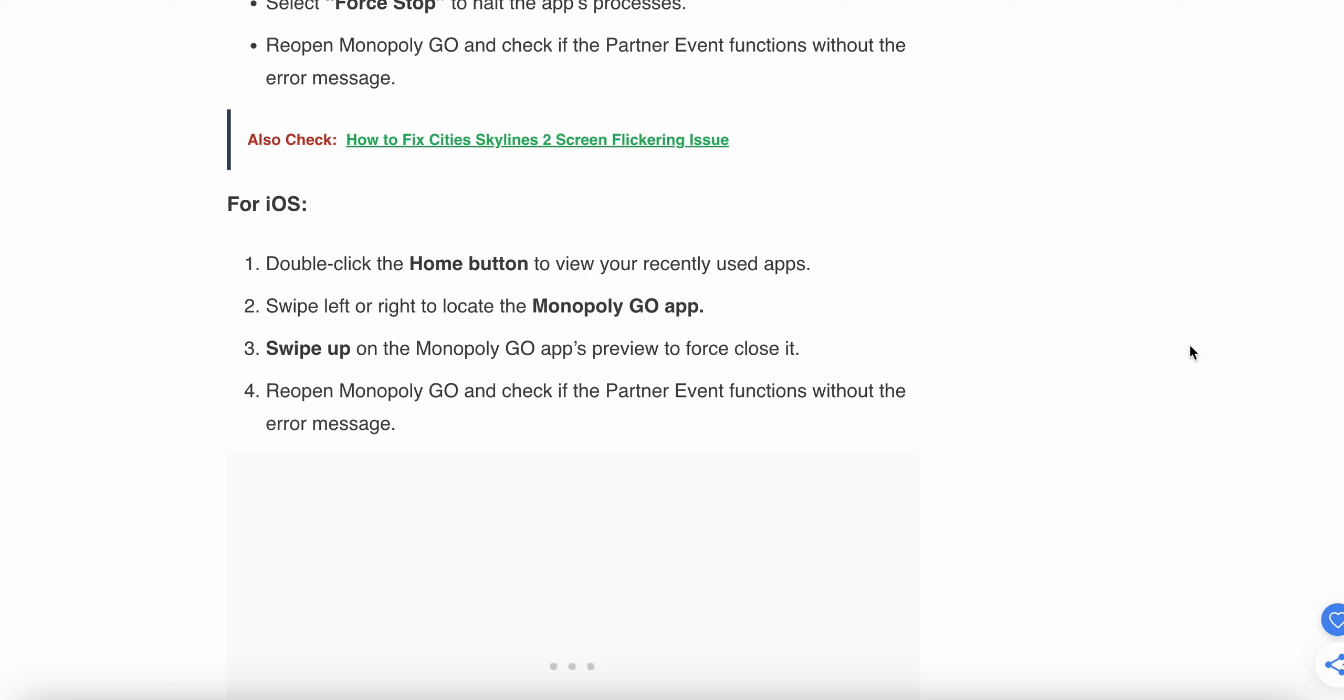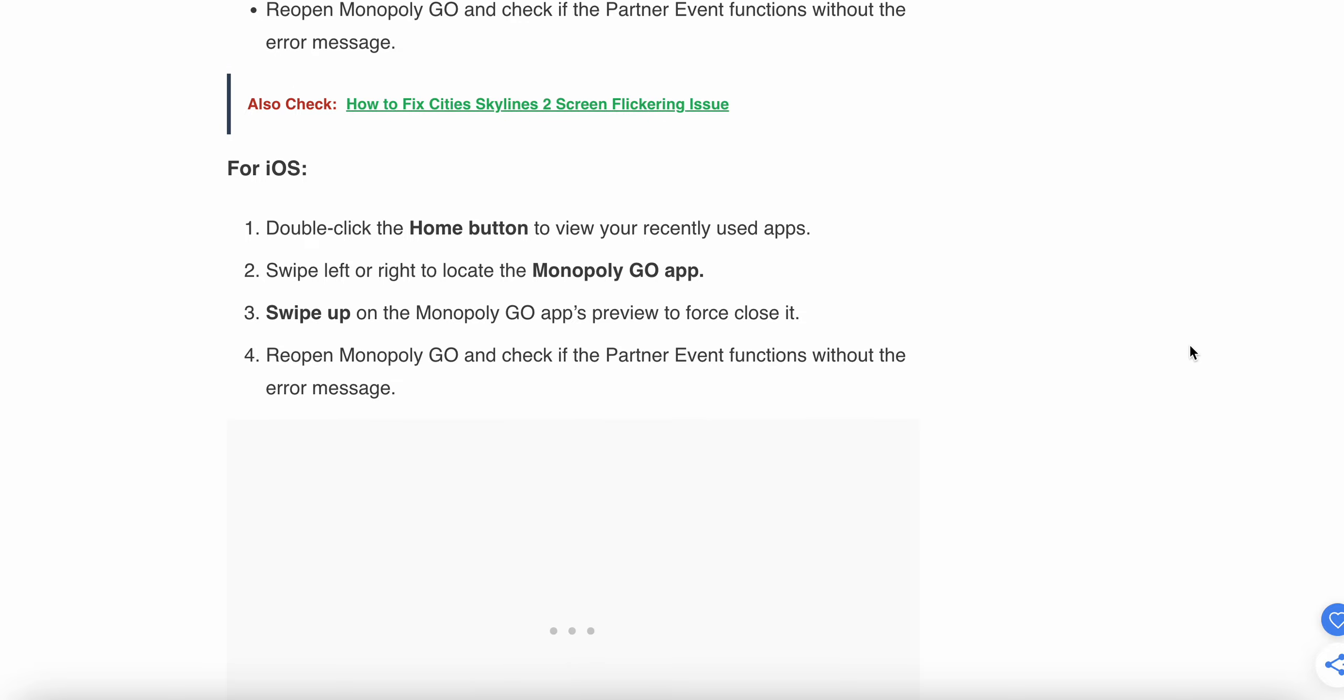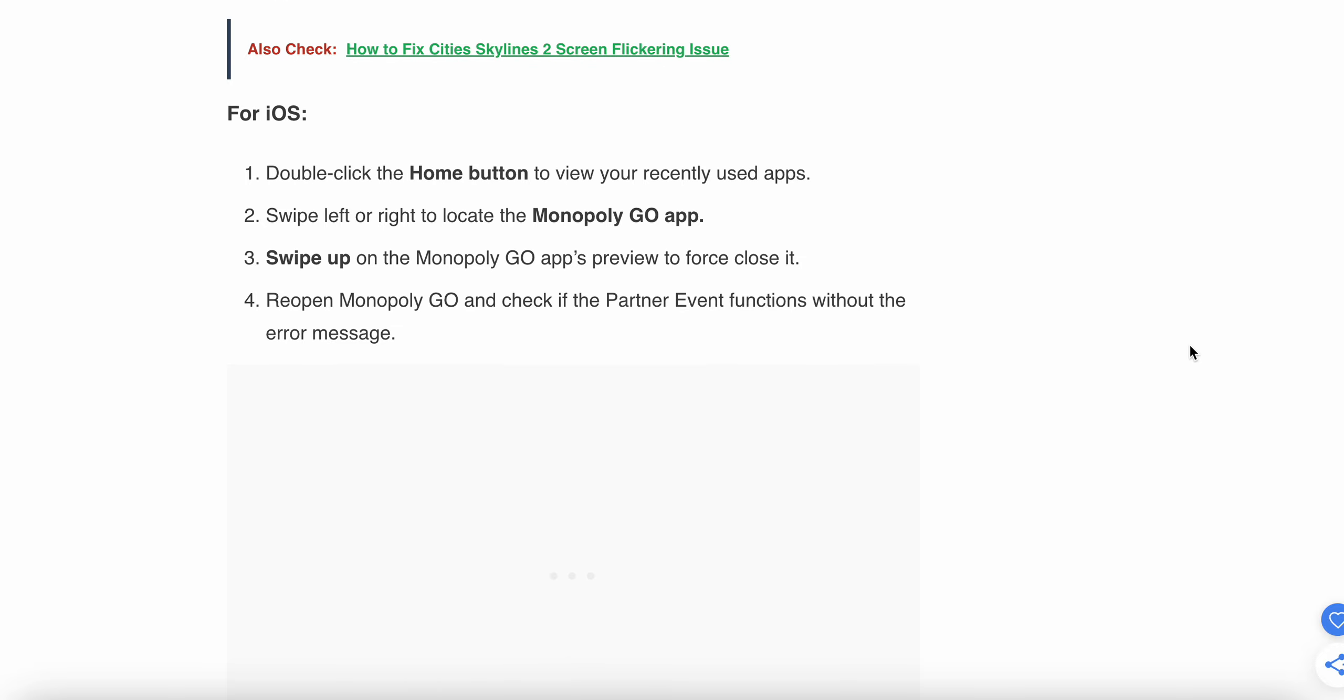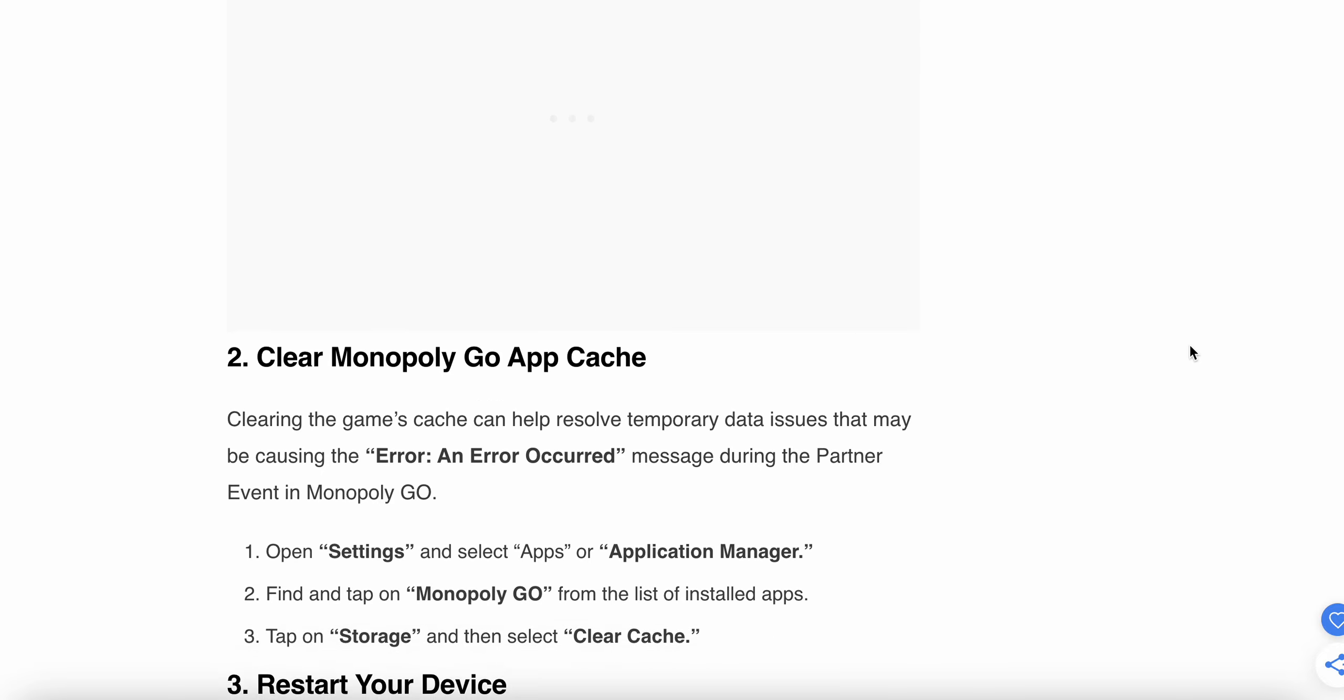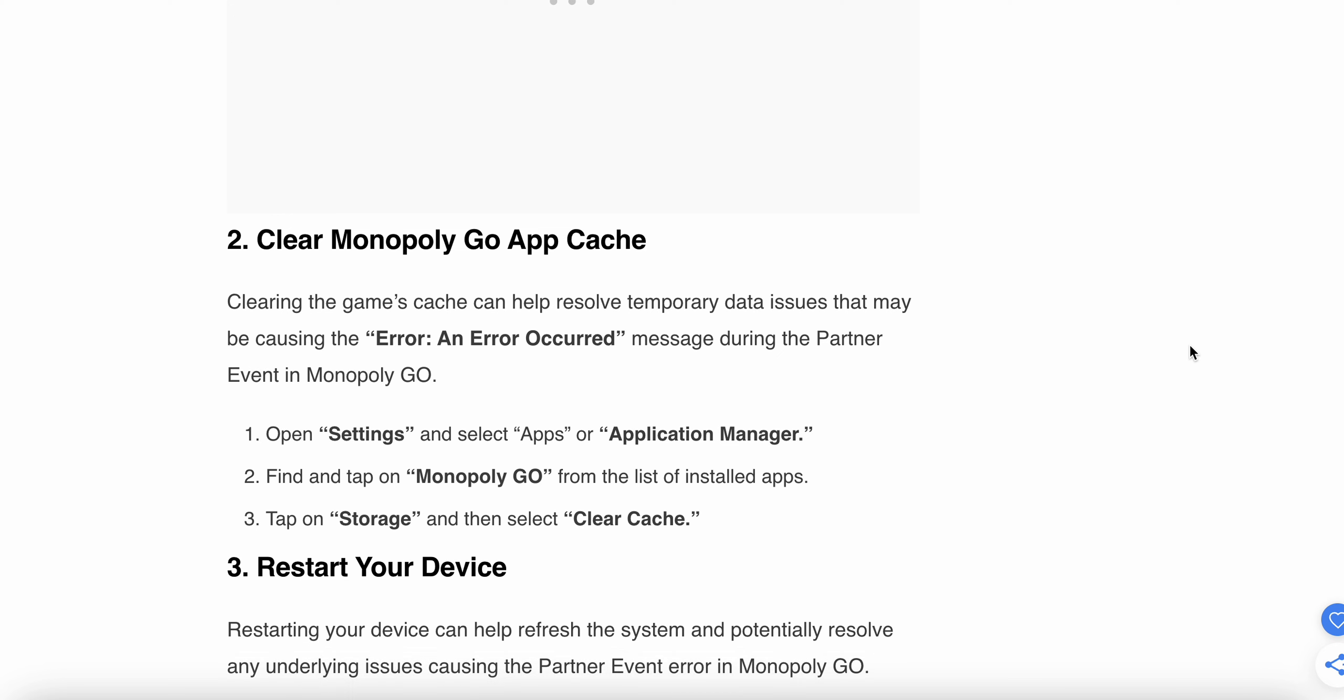For iOS, double-click the Home button to view your recently used apps. Swipe left or right to locate the Monopoly GO app. Swipe up on the Monopoly GO app preview to force close it, then reopen Monopoly GO and check if the Partner Event functions without the error message.